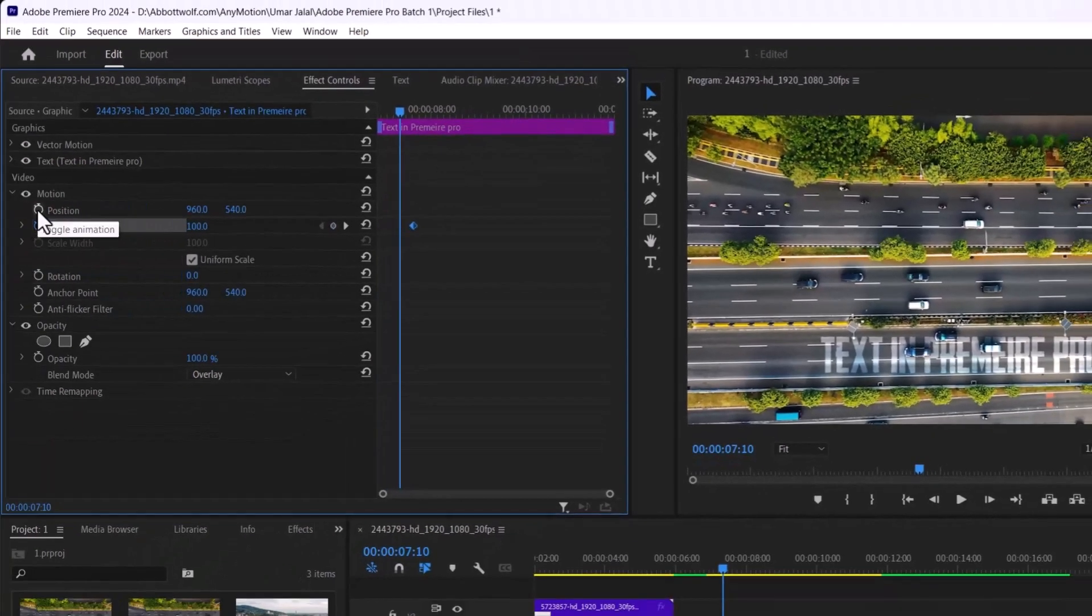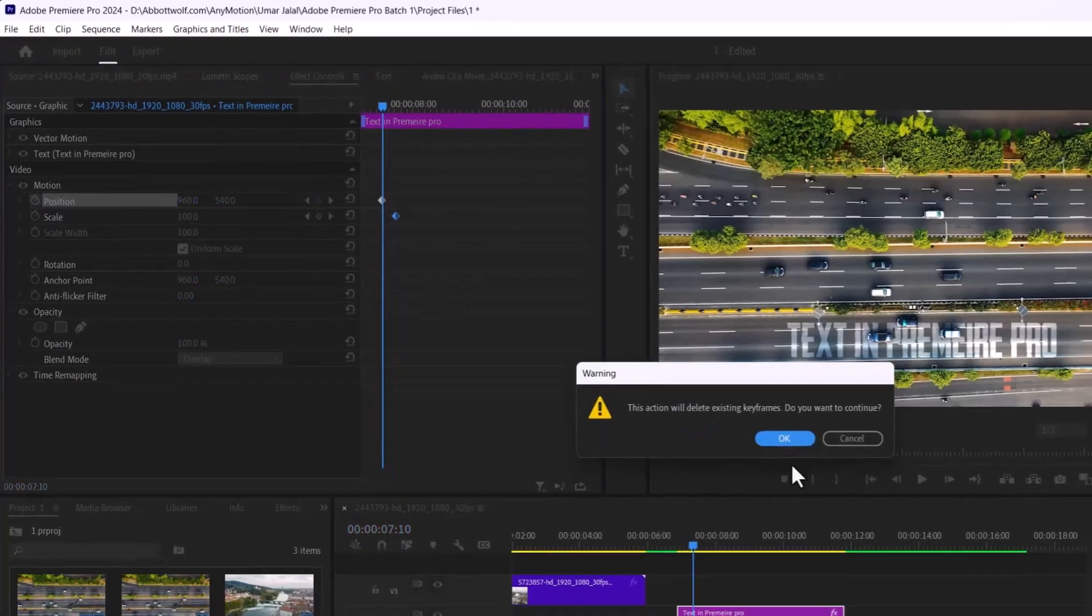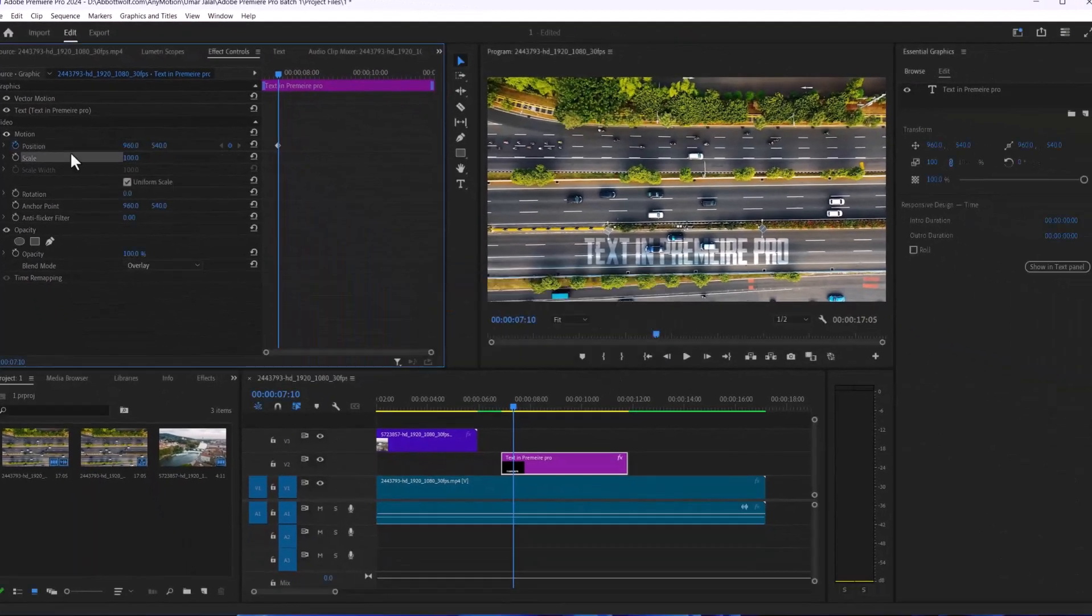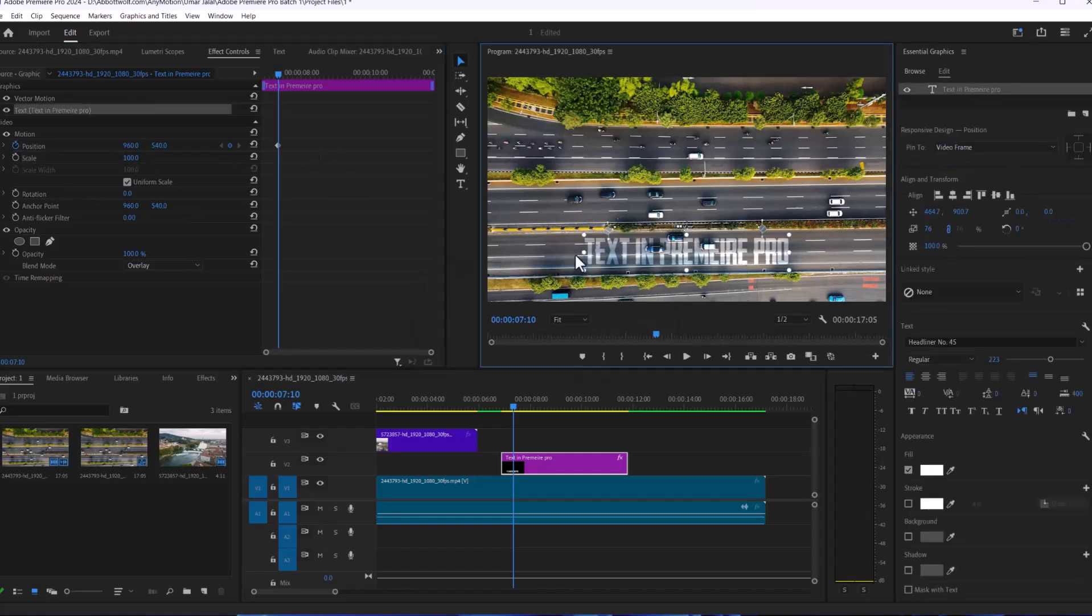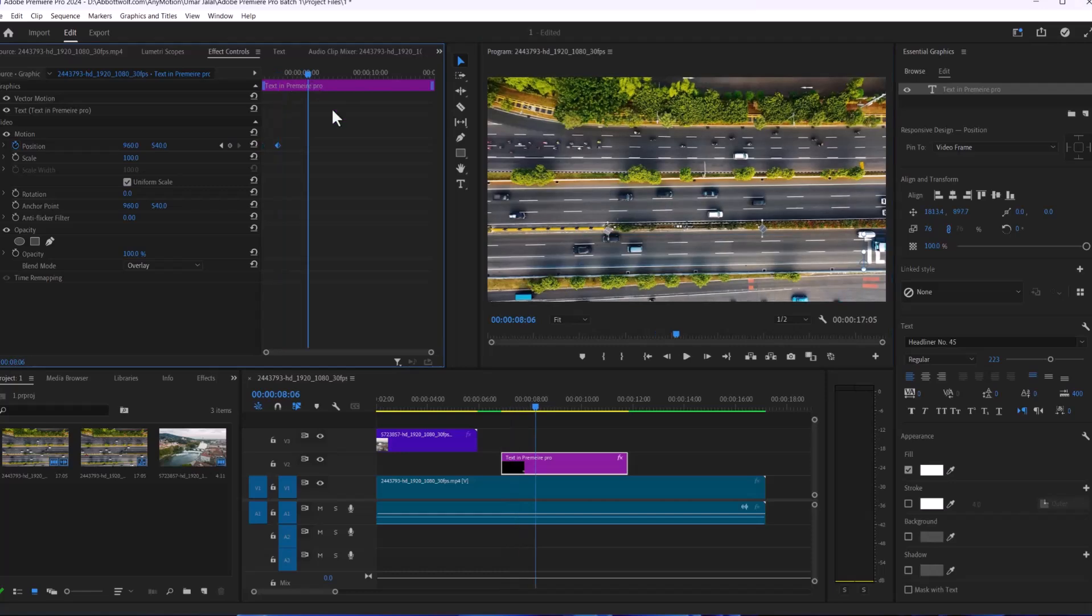You can play with position as well. Hit the stopwatch icon of position, and if you are going to click this, this option will appear. After that, we are going to manipulate its position.